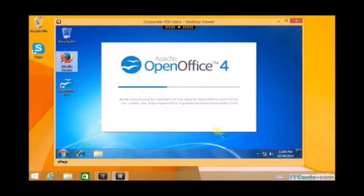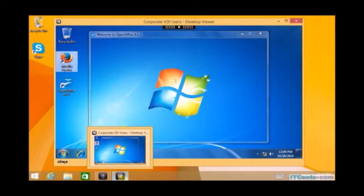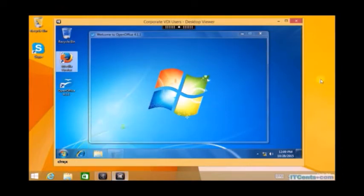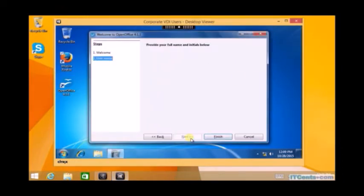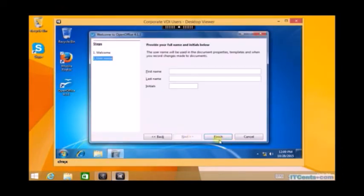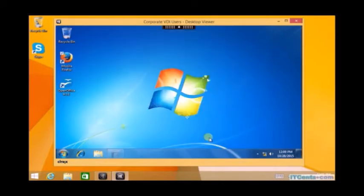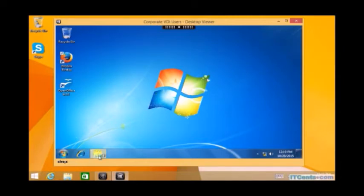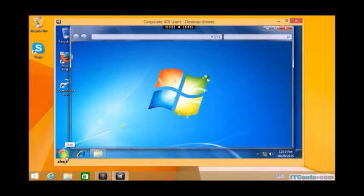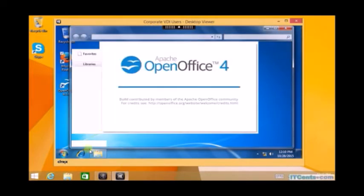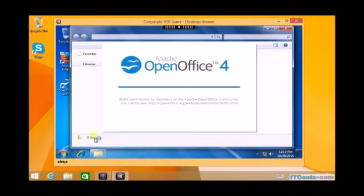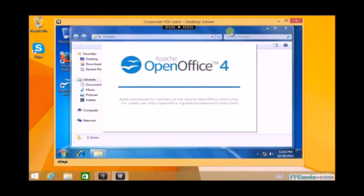What I would like to do is create one test document to see where it stores. Because if you remember, our machine catalog was static desktops with personal vDisk.